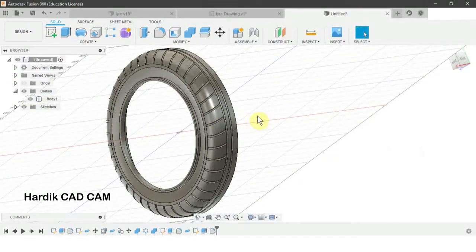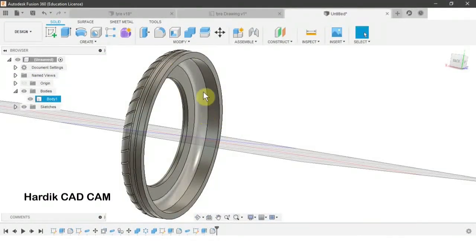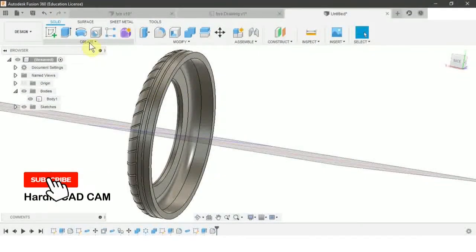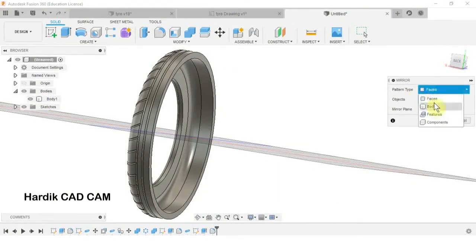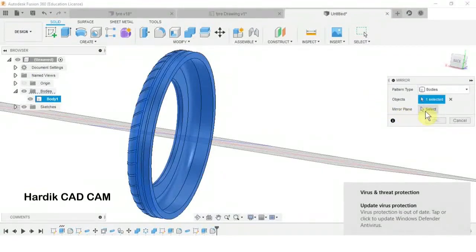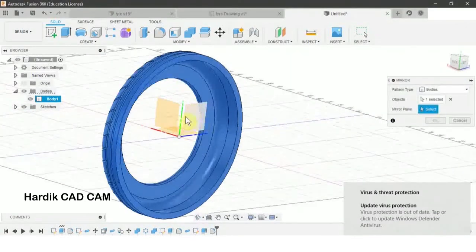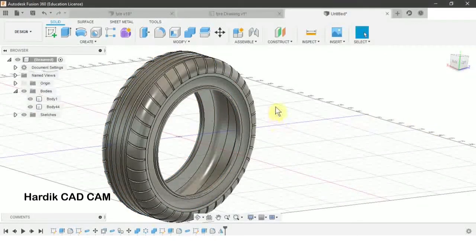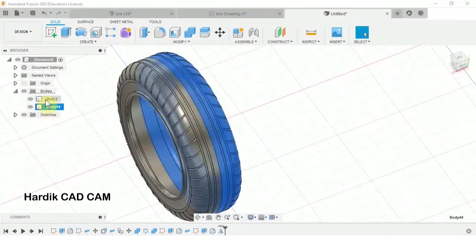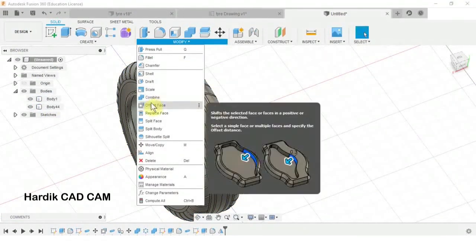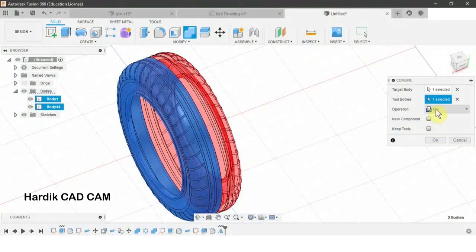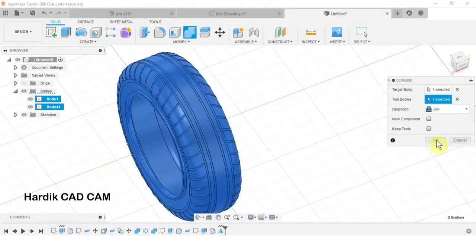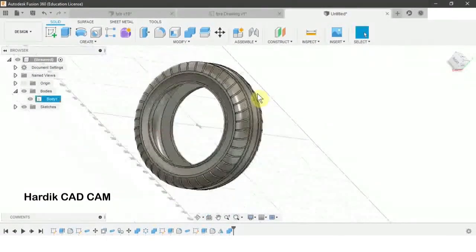We need to mirror this part of the tire to the right side. We go to Create > Mirror, set Pattern Type to Bodies, select this body, set the mirror plane to this plane, and click OK. Now we have two bodies. We combine them using Modify > Combine, set Operation to Join, and click OK. Our tire is ready.